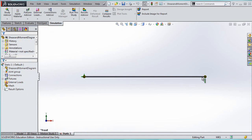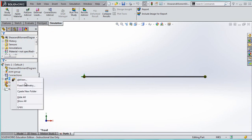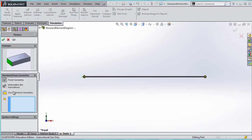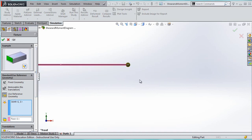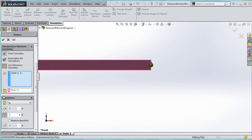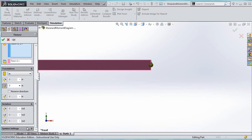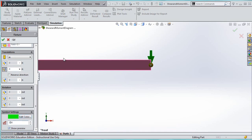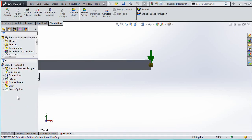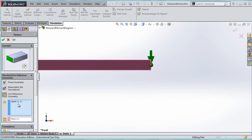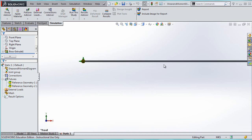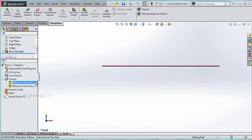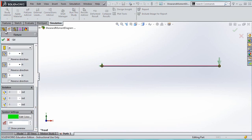For the roller end, I'll add another fixture using reference geometry. This one's important — I only want it to constrain the vertical direction. I'll pick the appropriate face and set the translation constraint. I'll make the arrows 300 to see them better. It really doesn't matter which direction the zero constraint faces since it's zero anyway.